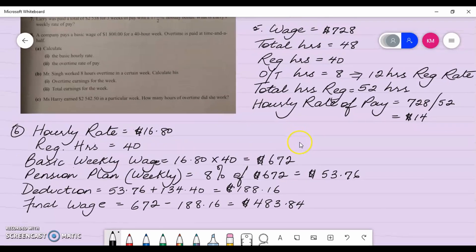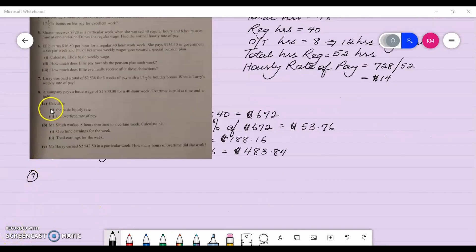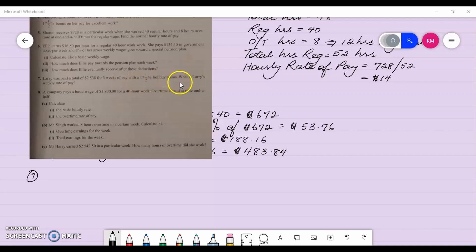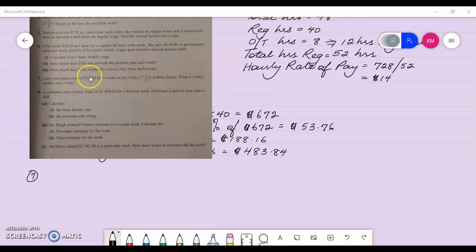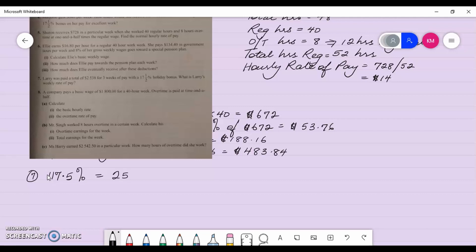That's it for number six. Number seven: Larry was paid a total of two thousand five hundred and thirty-eight dollars for three weeks of pay with a seventeen and a half percent holiday bonus. What is Larry's weekly rate of pay? That twenty-five thirty-eight figure already includes the bonus, so it represents one hundred and seventeen point five percent.